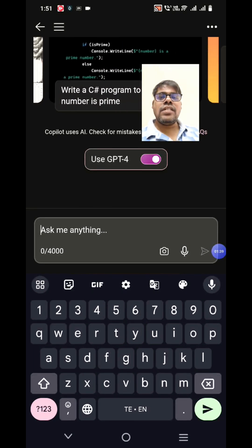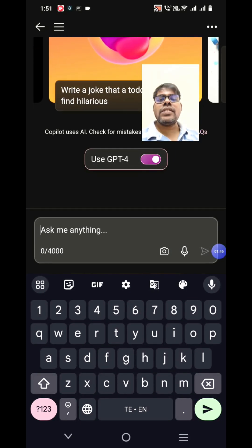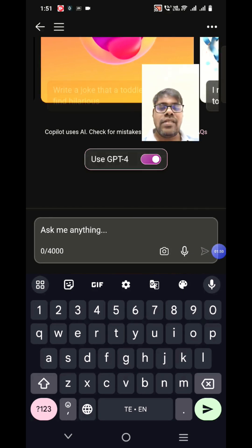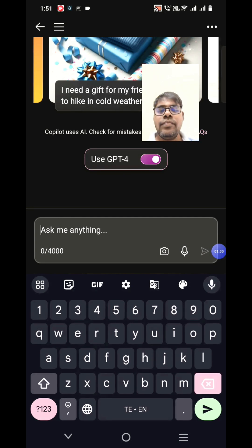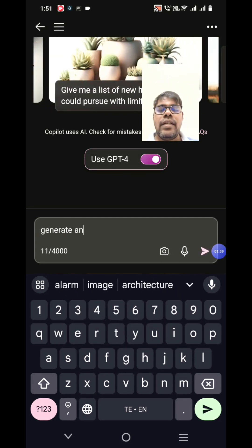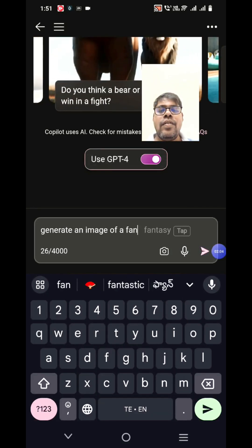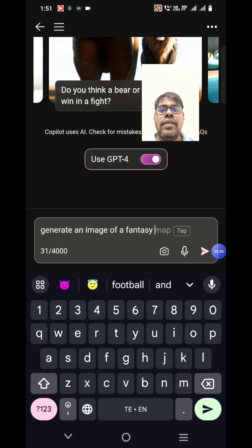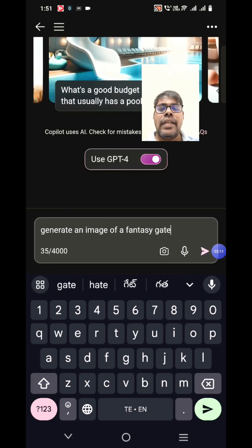Here you can try questions related to your code or anything you'd ask ChatGPT, but in this video we are only focusing on generating images. Let's see how it generates, how creative it is, and how much time it will take. We'll say: generate an image of a fantasy gateway...